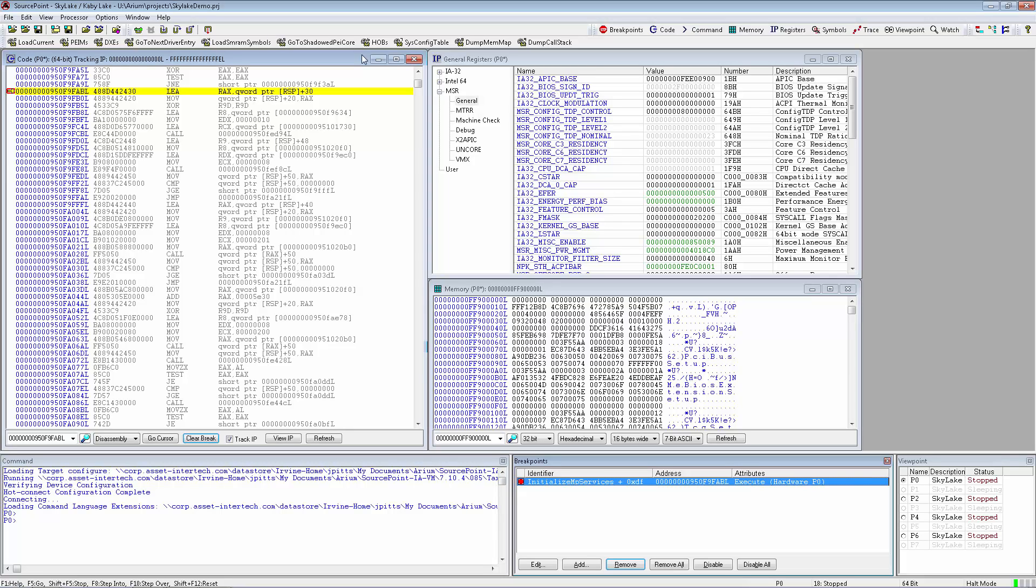Hello, welcome to a brief demonstration of SourcePoint debug software for Intel processors. In this demonstration, SourcePoint is connected to a Skylake reference validation platform using an ECM XTP3EE debugger.